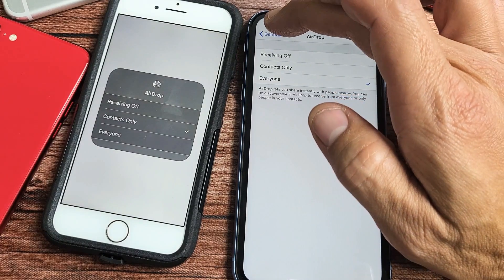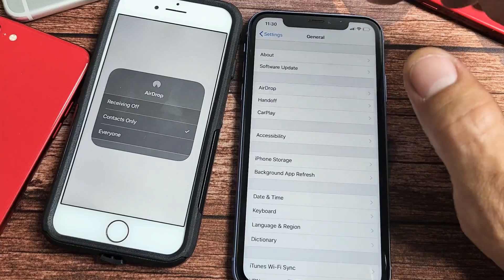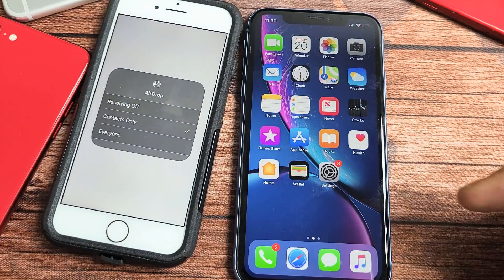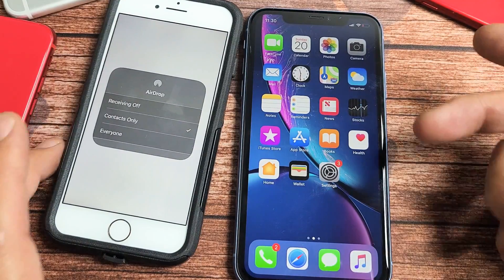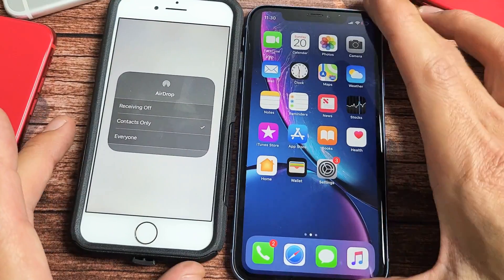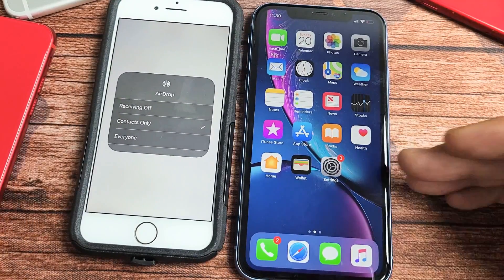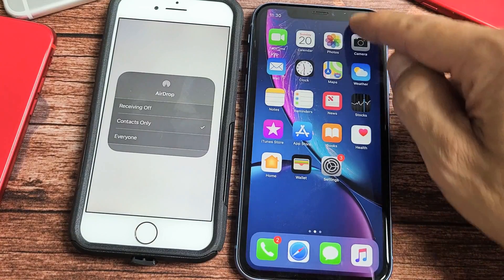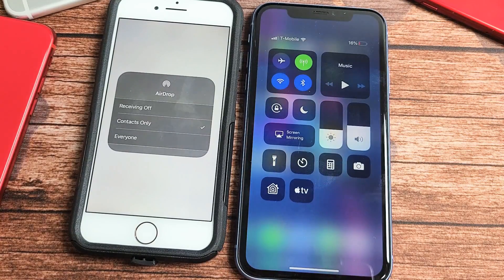The other way to do it is to bring up your Control Center. If you have the iPhone X and above, top right-hand side, you can slide down like this.